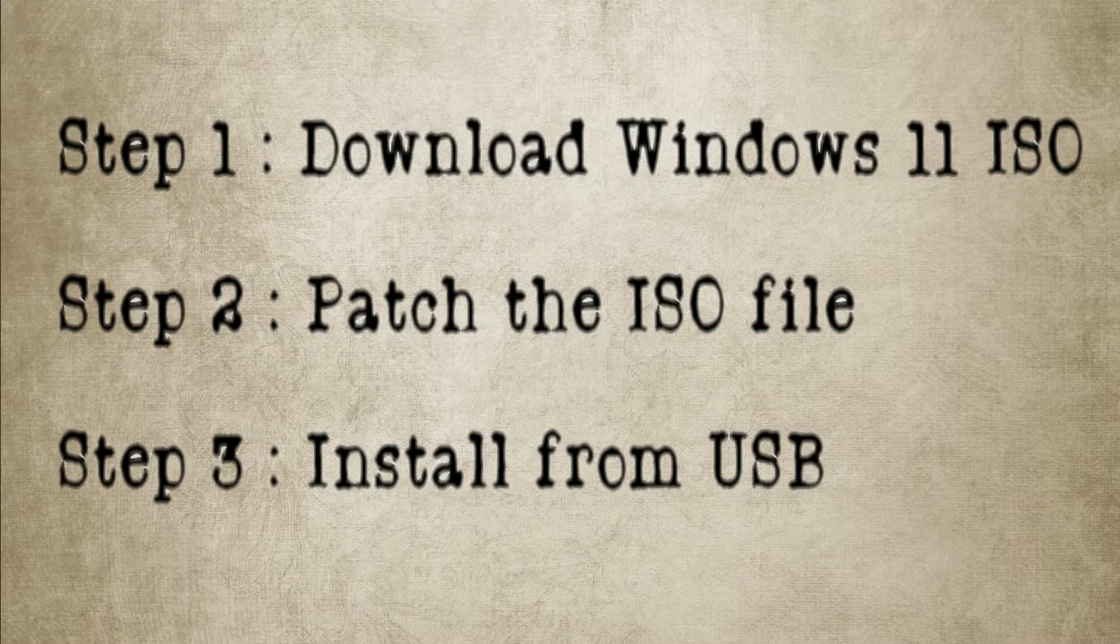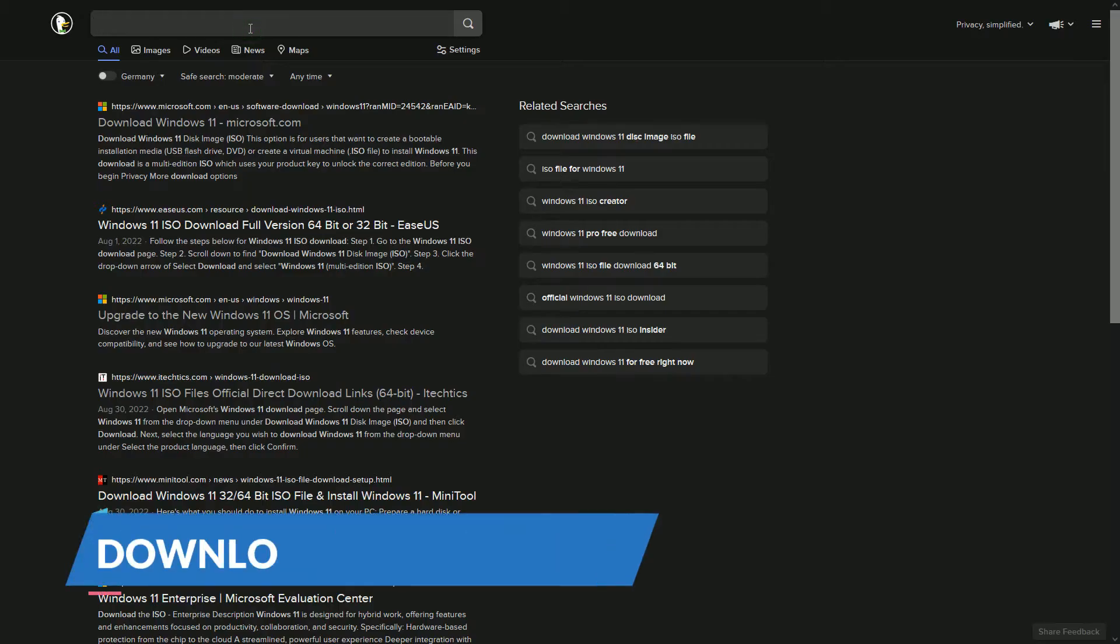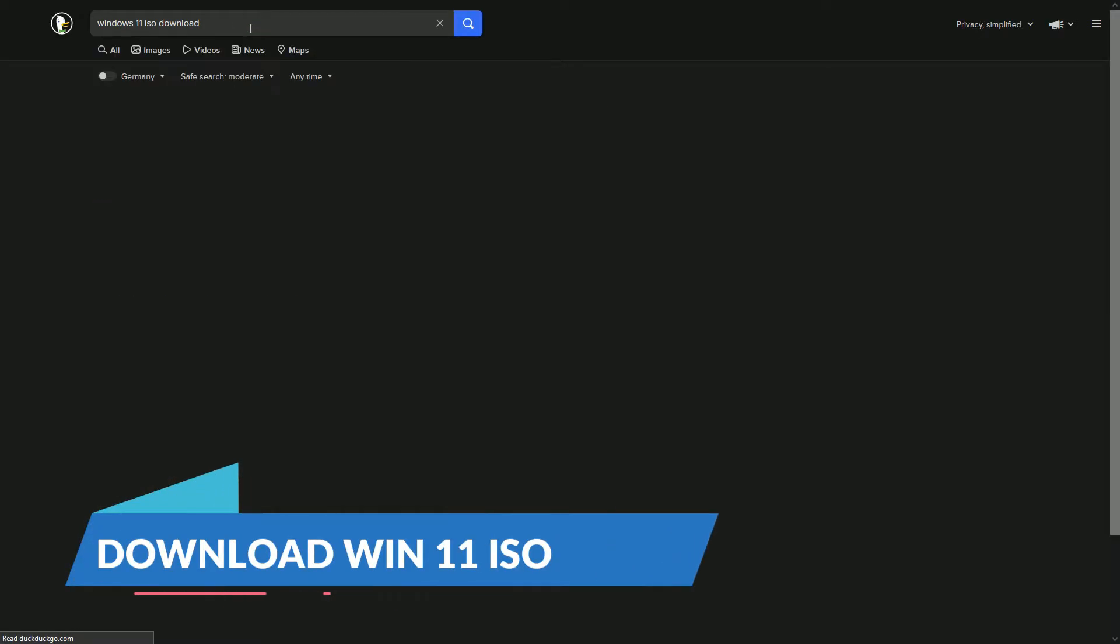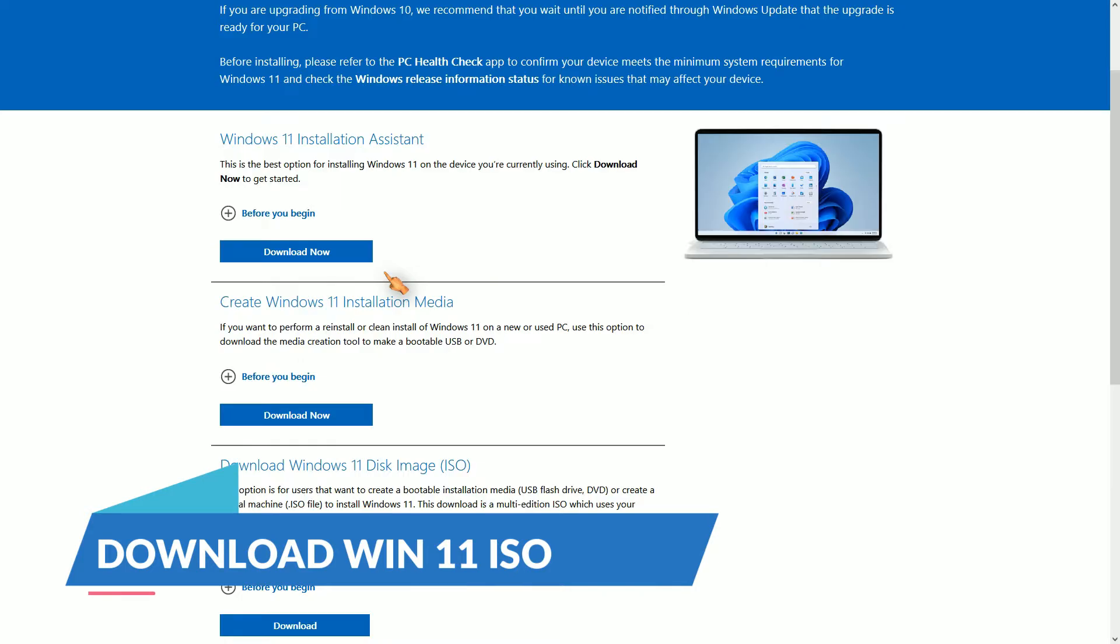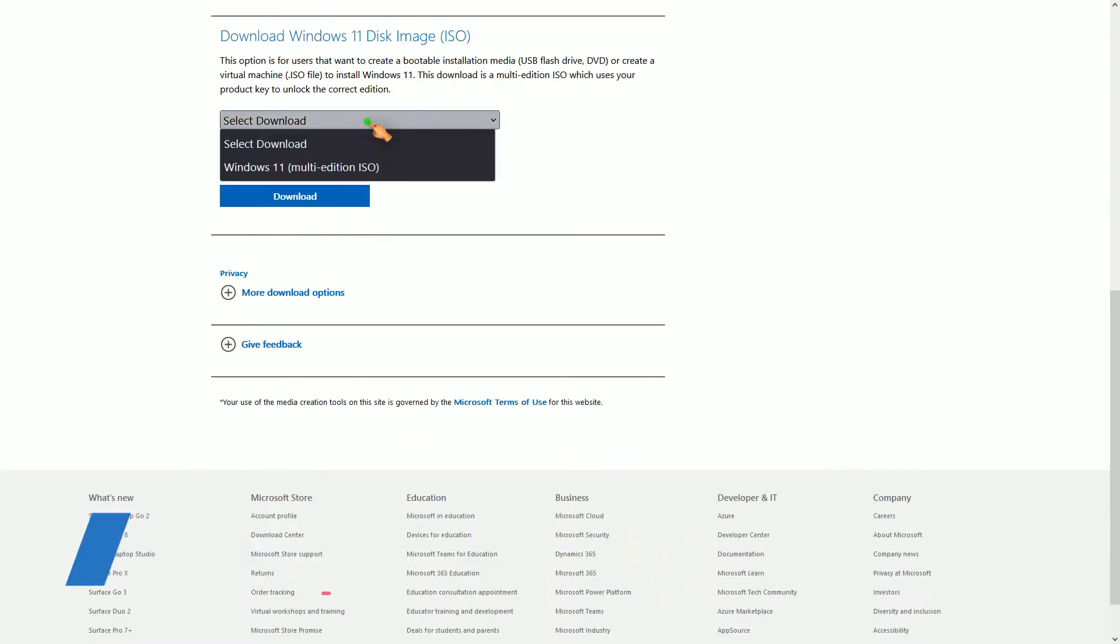The first step is to download the ISO file. You can get it directly from Microsoft.